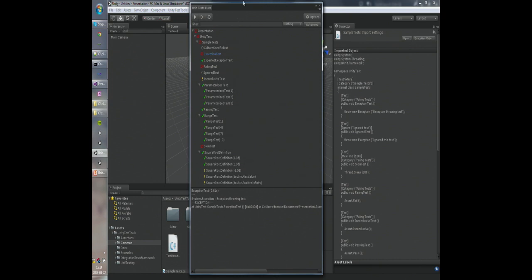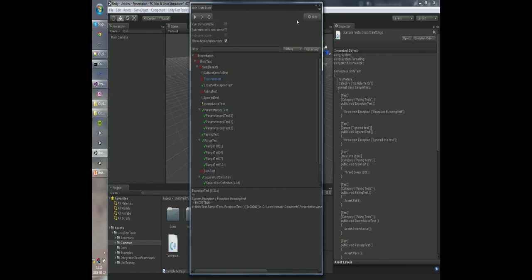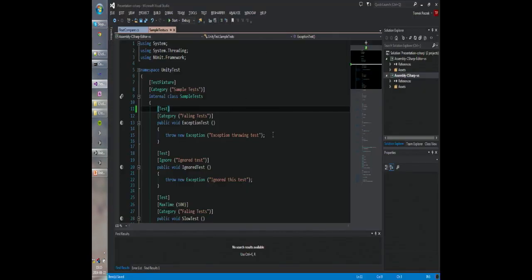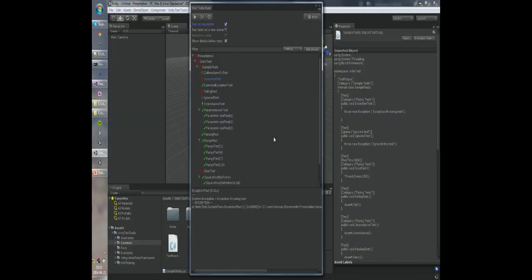Let's look at how the runner is structured. You have the Run All Tests, Run Selected Tests, and Rerun Failed Tests buttons. In addition, when you open the options you can select 'Run on Recompile,' which will run all the tests every time a compilation happens, to save you this extra click — which you may find useful while developing the tests.